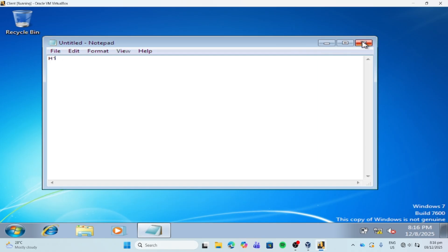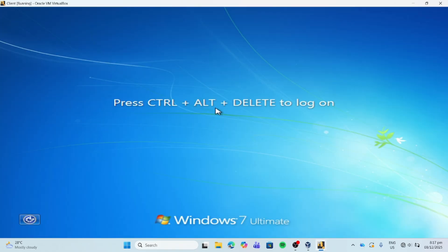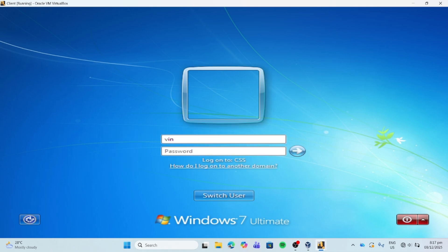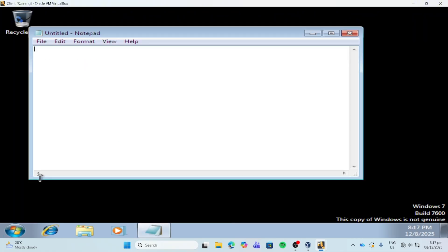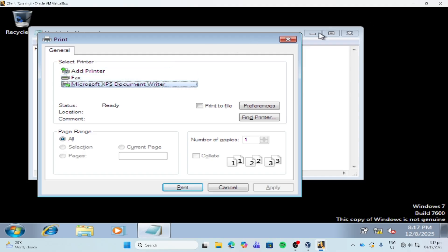Now, if we log in the account of my brother, we're not going to see the printer, because the account of my brother doesn't belong to the organizational unit. So let's open Notepad and type hello — see? You cannot see the printer here, because the printer is only deployed for users under our organizational unit. So that's all for printer deployment.